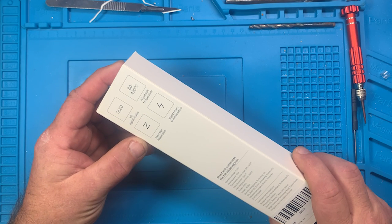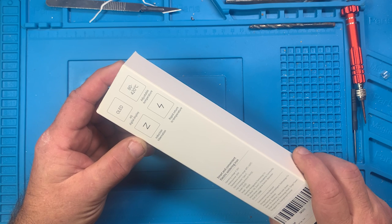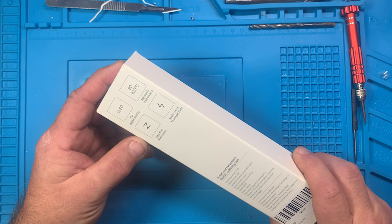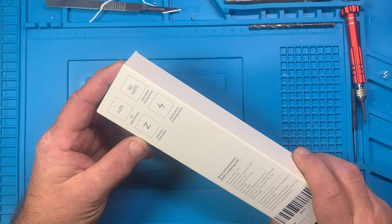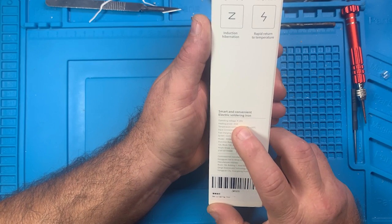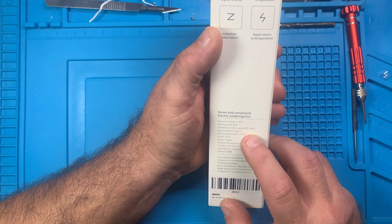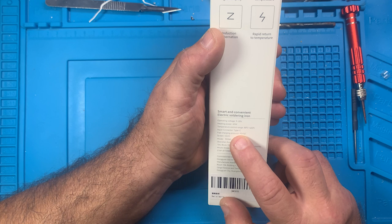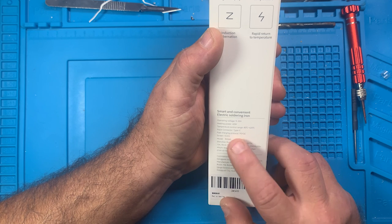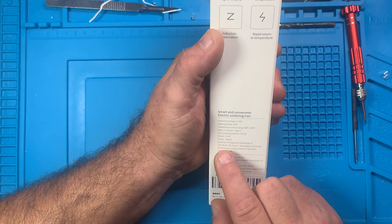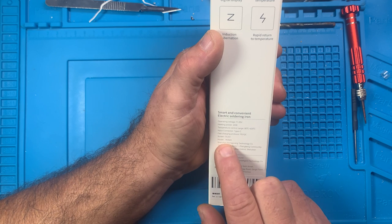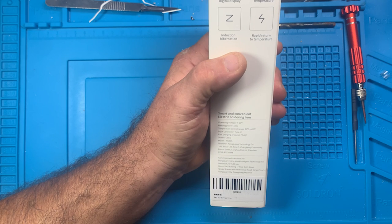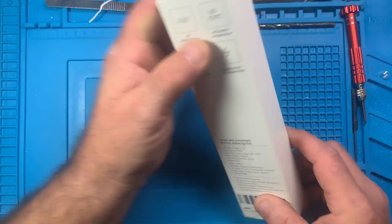Smart and convenient electric soldering iron with OLED display, HD digital display, 80 to 420 Celsius adjustable temperature—a little higher than the TS-101—induction hibernation and rapid return to temperature. Specifications: operating voltage is 9 to 20 volts, power 65 watts, temperature range 80 to 420 Celsius. Input is USB Type-C and accepts PD and QC control power. Screen is OLED. Model RGS-65 by Shenzhen, China.